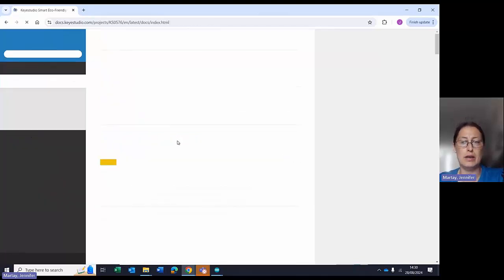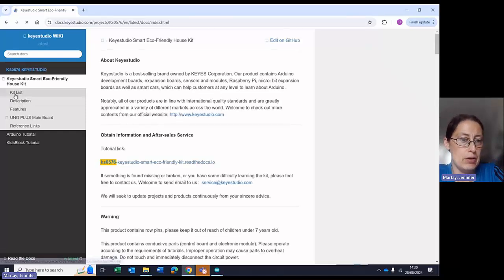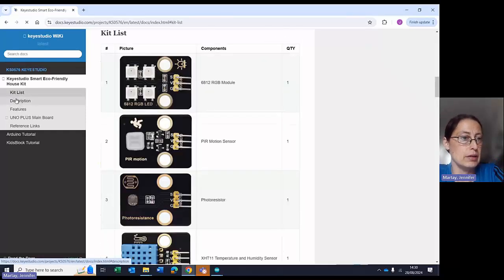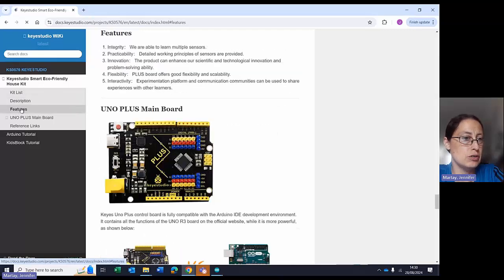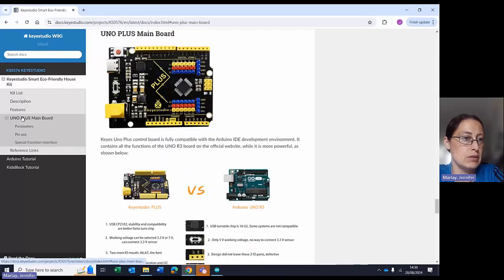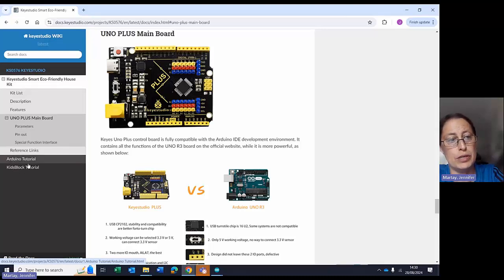So we can click it, and on this landing page, we get information about a kit list, the different descriptions, features, information about the main board for the UNO. And down here, two different kinds of code, Arduino and KidsBlock.